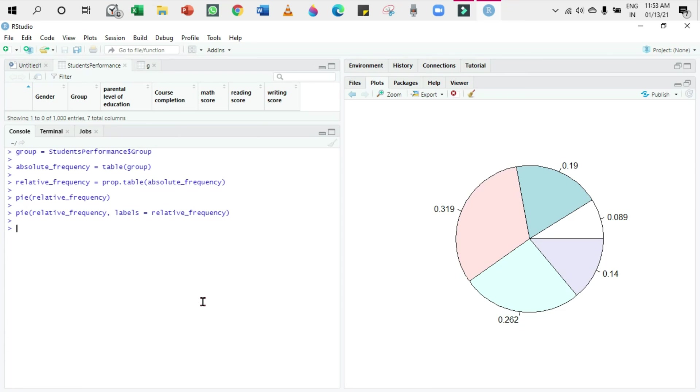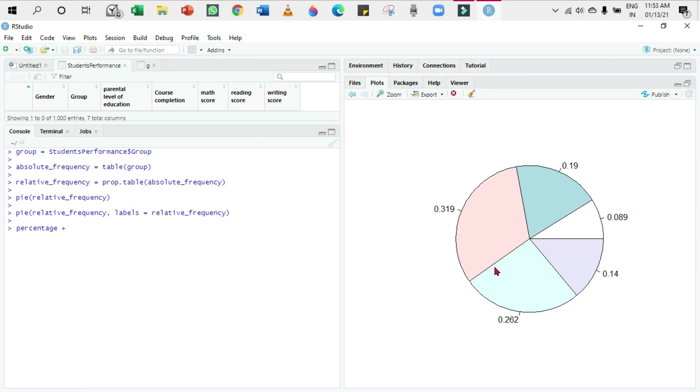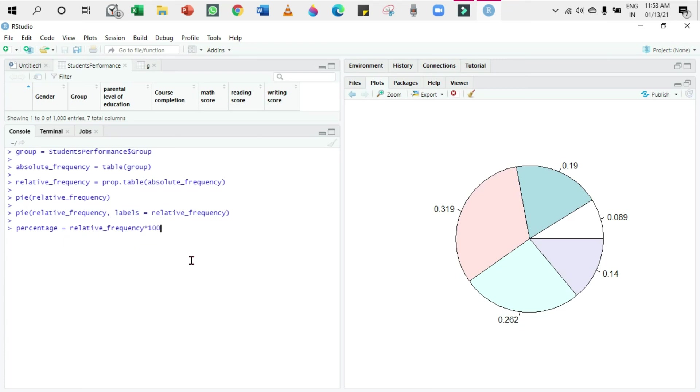In order to convert this proportion into frequency, we have to multiply these values by 100. So what I'm going to do is design a variable called percentage: percentage equals relative_frequency times 100. Let's try changing the label: labels equal to percentage. Close the bracket. Here you can see it's changed from the proportion to the percentage, and when you add all these, you will get 100.